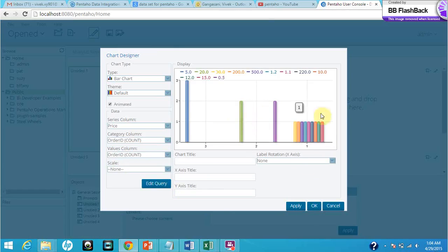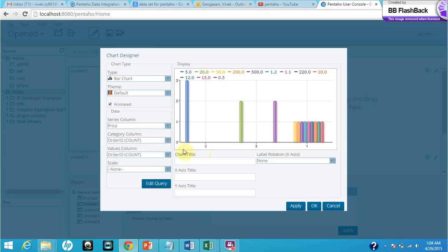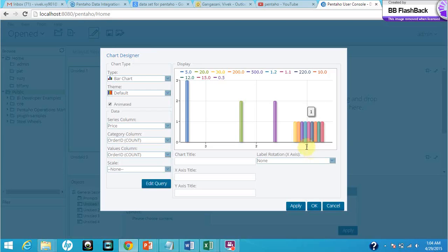So this is the graph that we get. It shows the different fields that we have selected on the series column and category column. This is the way it displays - this is the detailed view.